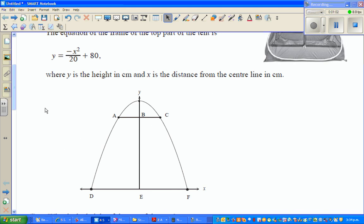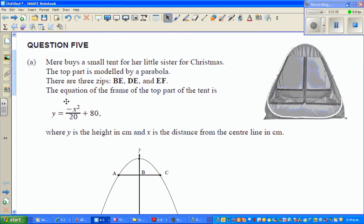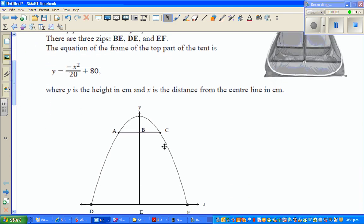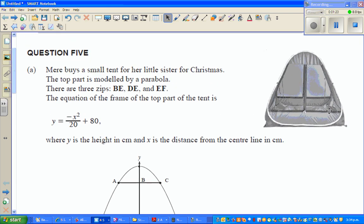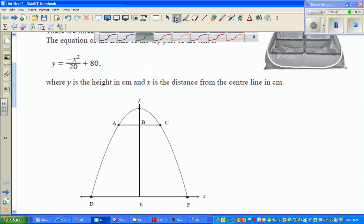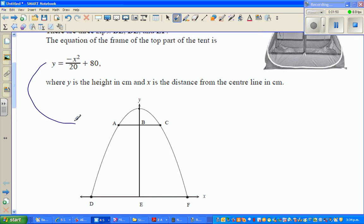This is a graph of this parabola. These are the zips — BE is vertical, then DE and EF. The equation of the frame of the top part is y = -x²/20 + 80, where y is the height in centimeters and x is the distance from the center line in centimeters. This equation represents this parabola on the graph.